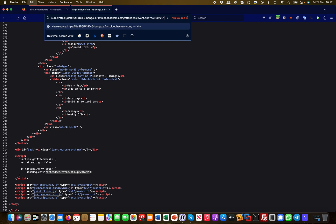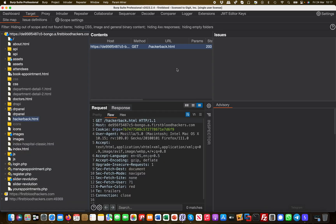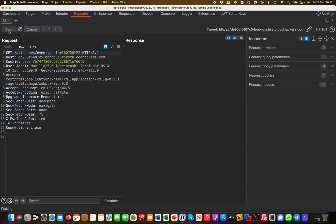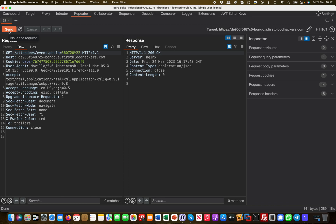I put the endpoint into the browser to see if it comes back with anything interesting — it does not. The request returns a 200 OK but with no information. I send it to Repeater and try again; removing a character makes no difference. There's nothing really to be found at this point.